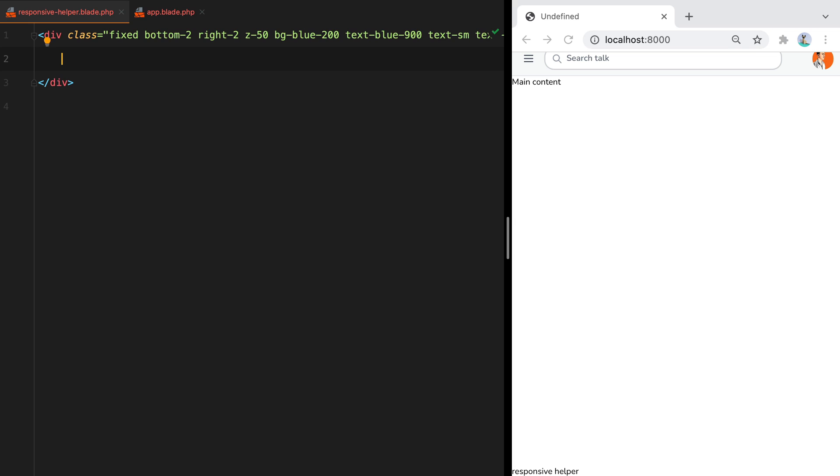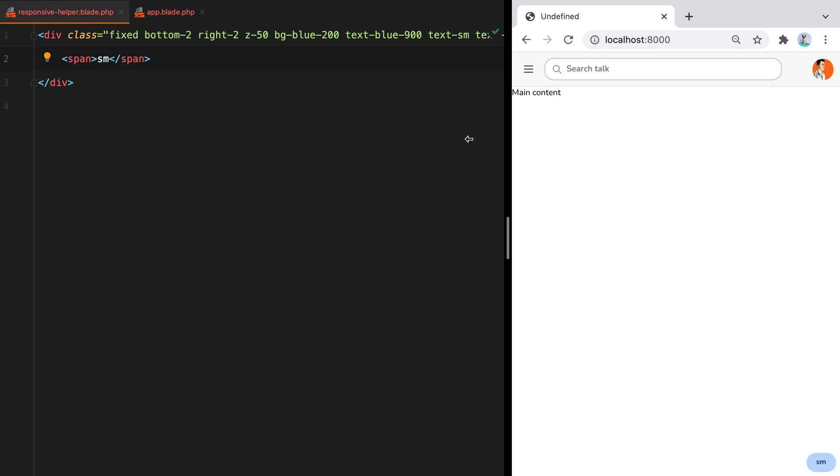Now inside of this div we'll have spans for each of our screen sizes. Let's start with SM, save and refresh to see it. Let's continue adding the rest of the screen sizes.